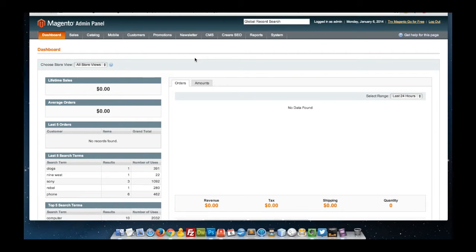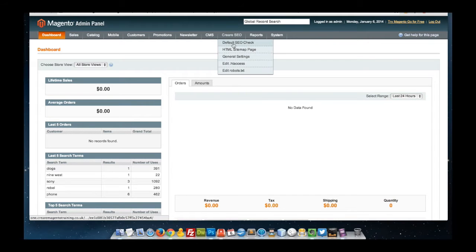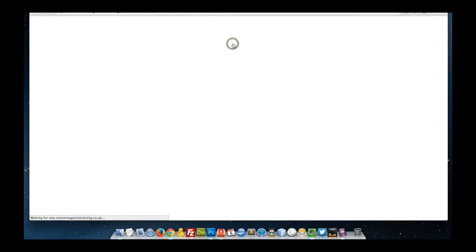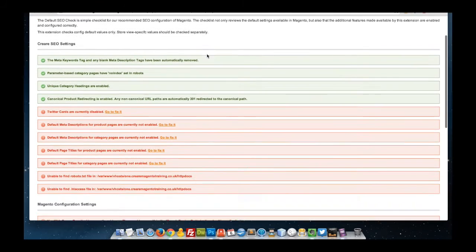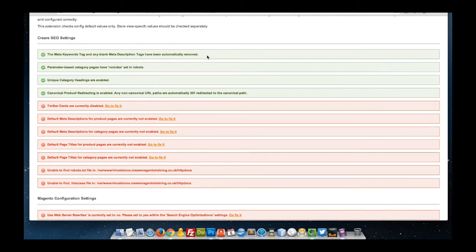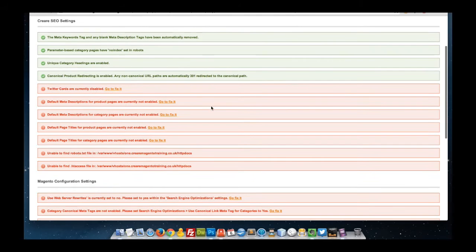The SEO check page can be found in your Magento admin navigation by clicking on default SEO check. Once there, you'll see a list of best practice SEO configurations, some of them green which means they've been set correctly, and some of them red which means they still need to be done.